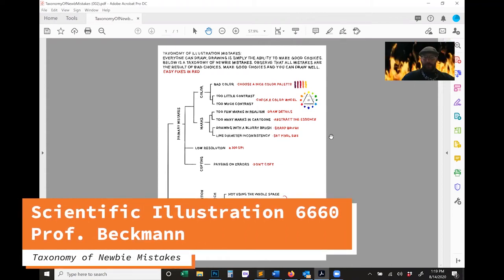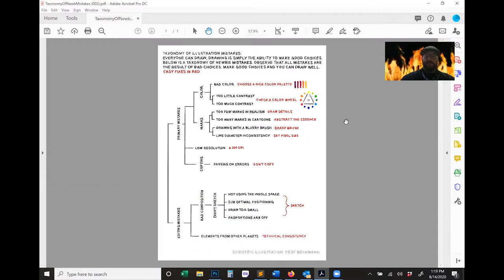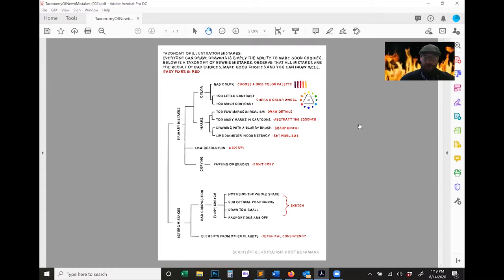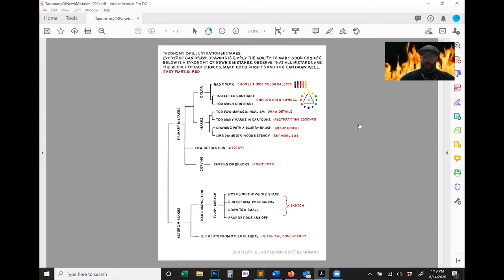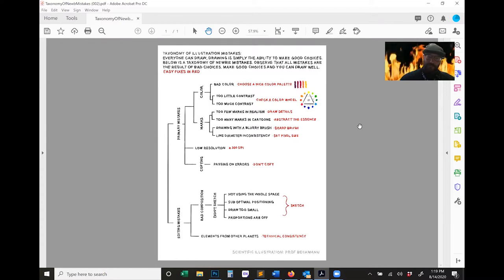Let's look over this taxonomy of illustration mistakes document, which I made. It says: everyone can draw. Drawing is just simply the ability to make good choices. Below is a taxonomy of newbie mistakes. Observe that all mistakes are the result of bad choices. You can make good choices, can't you?